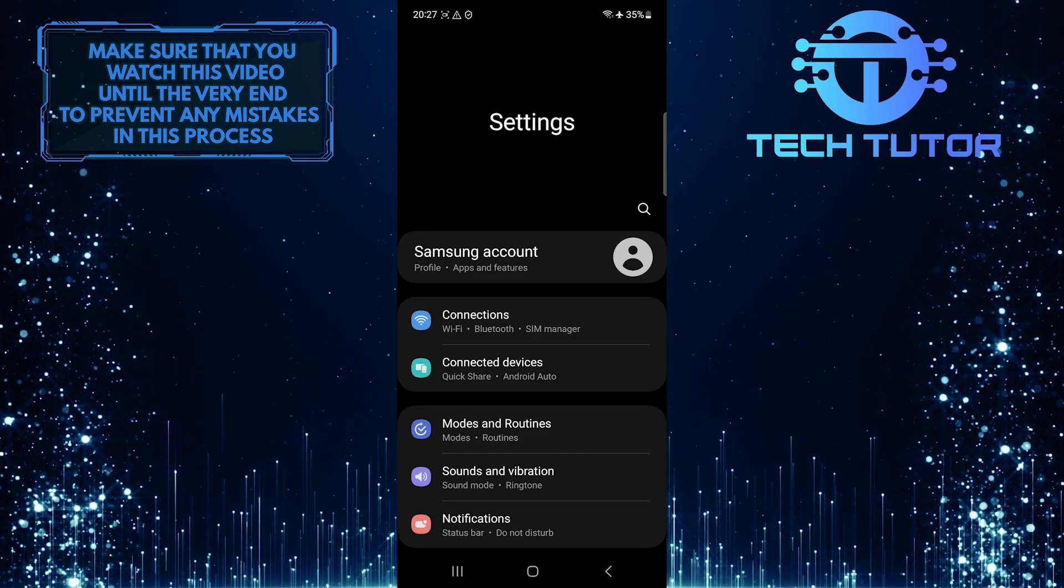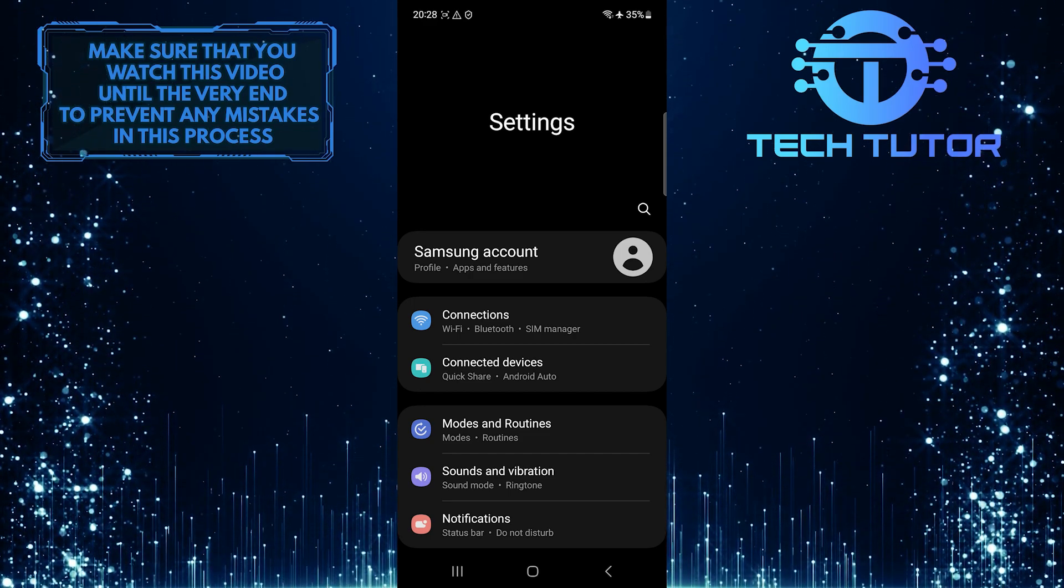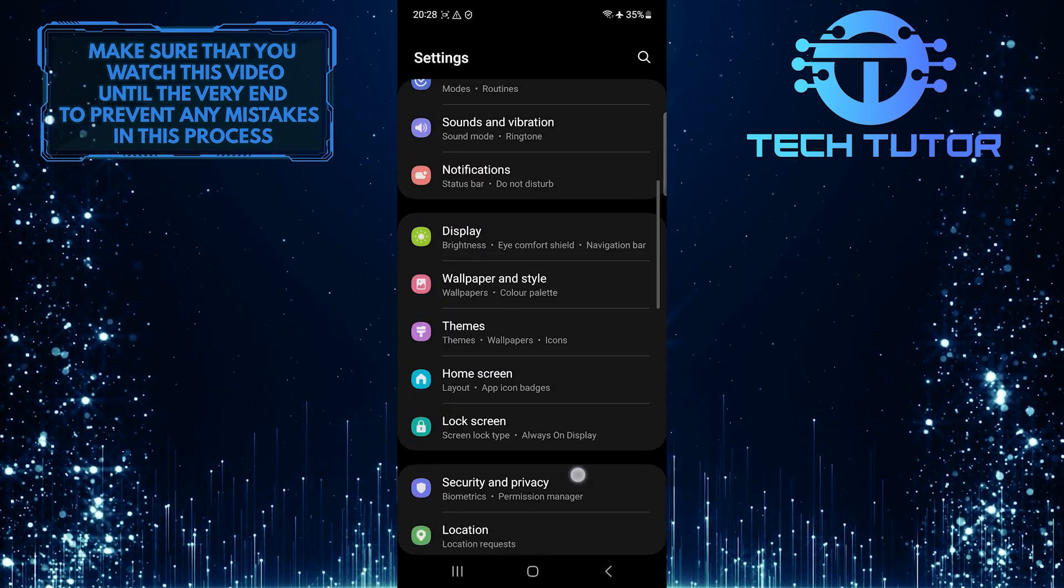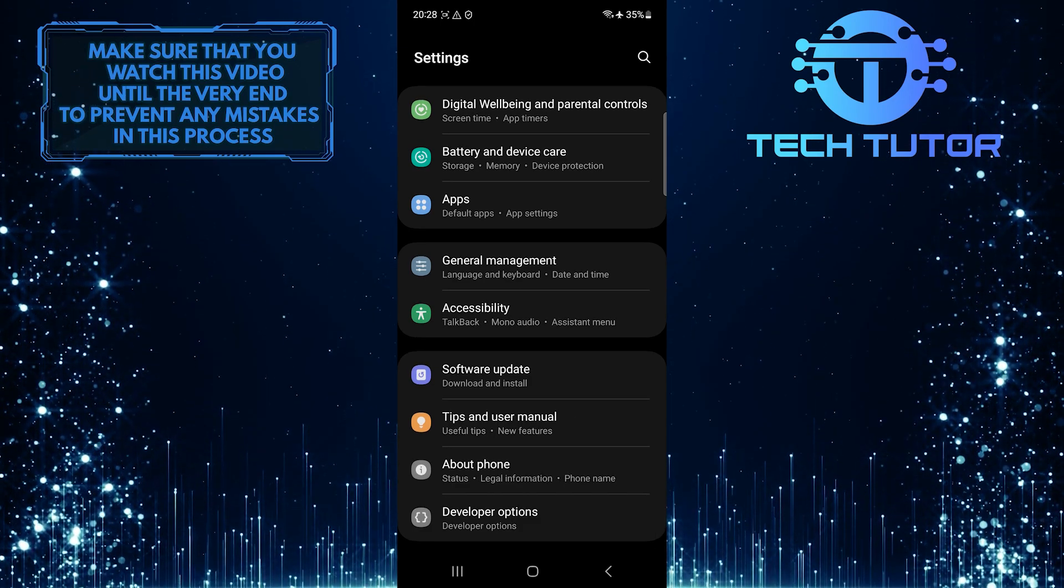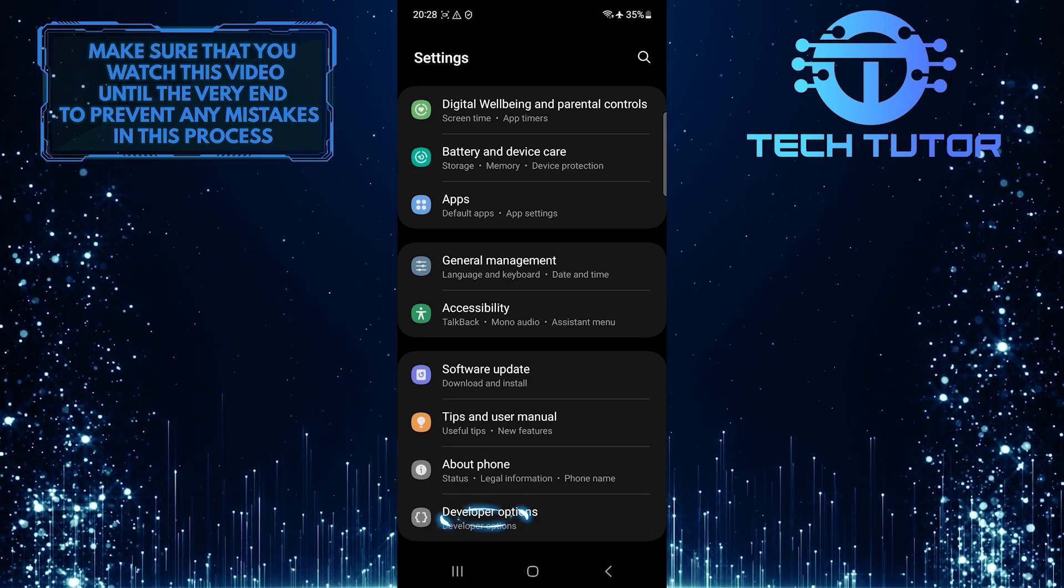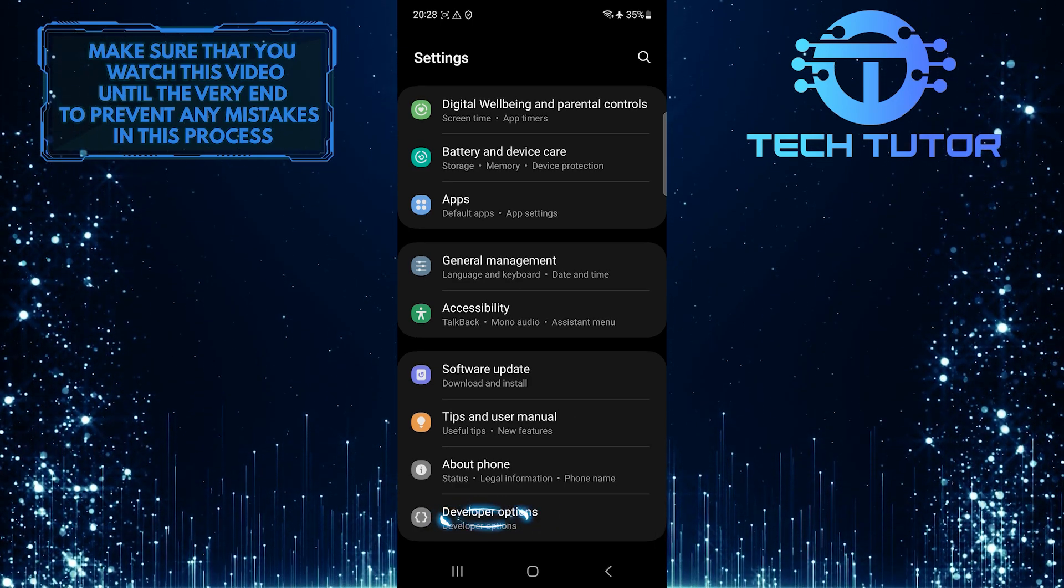Once you are on the settings page, scroll down to the very bottom. Tap developer options.